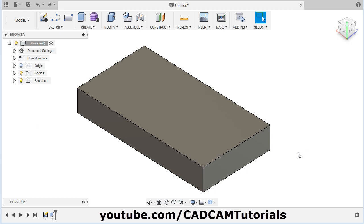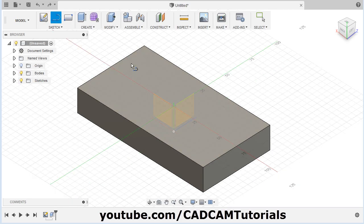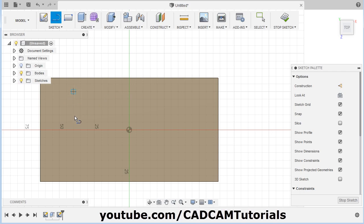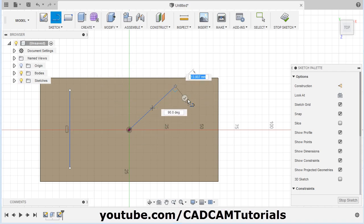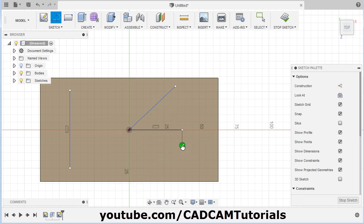First, I will create some construction lines and then use them to create a plane. Click on Line. I will create a construction line on the surface — click on the surface. I will create one vertical line here, one inclined line from this origin point, and one reference line for specifying the angle for this inclined line. Then select all three lines and convert them into construction lines — click on Construction.